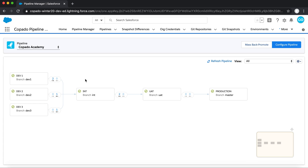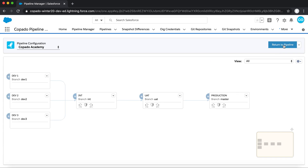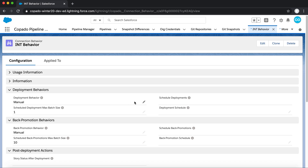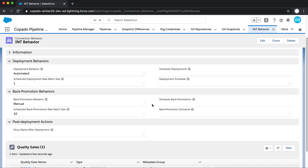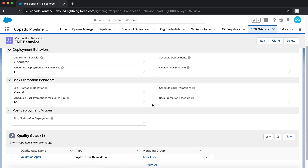You would then be able to take those User Stories deployed up to integration, along with any other stories developed by your coworkers, and release them up into UAT, and ultimately production, using these arrows here. You can leverage Copado continuous delivery to create connection behaviors and automate or schedule these deployments, as well as define which quality gates should be run along with the deployment.